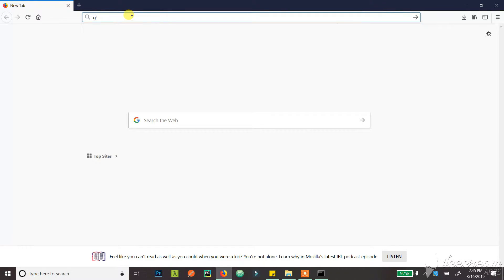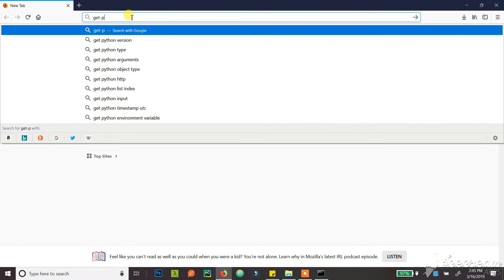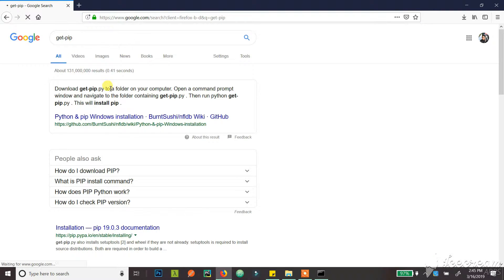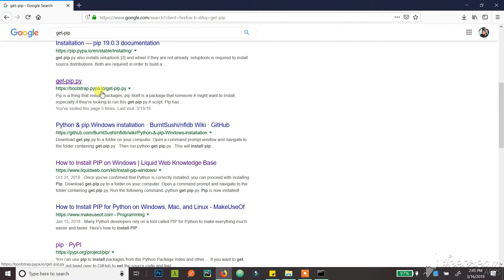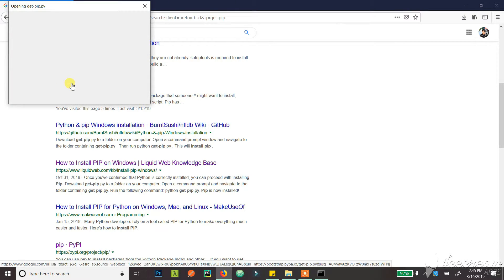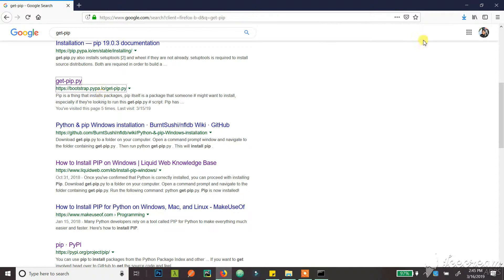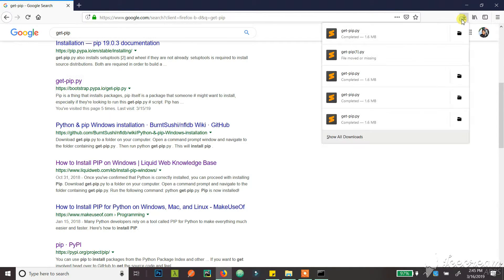Just type get-pip in your search bar and then download it from there.